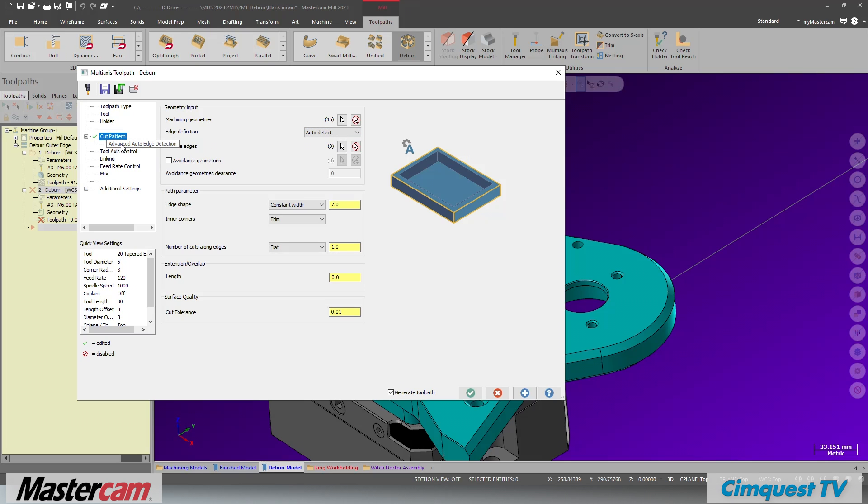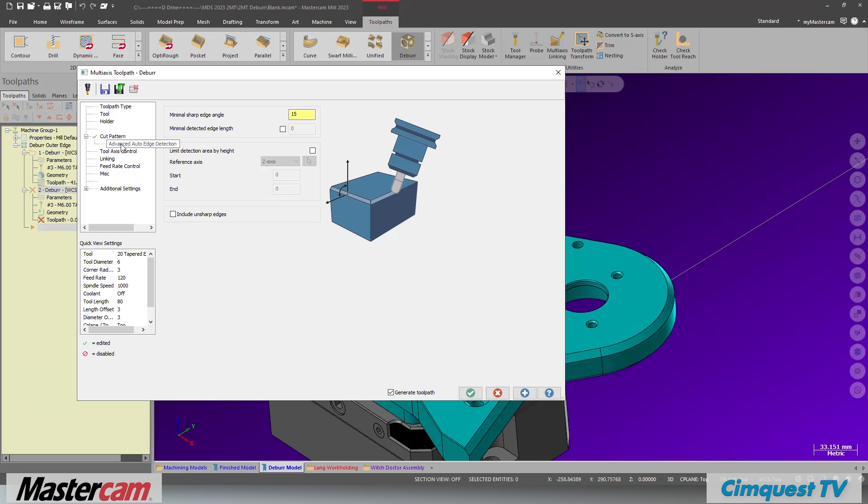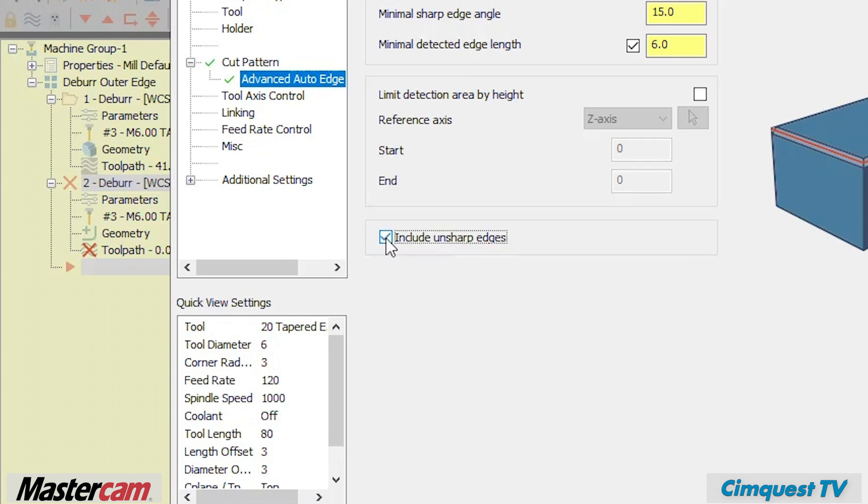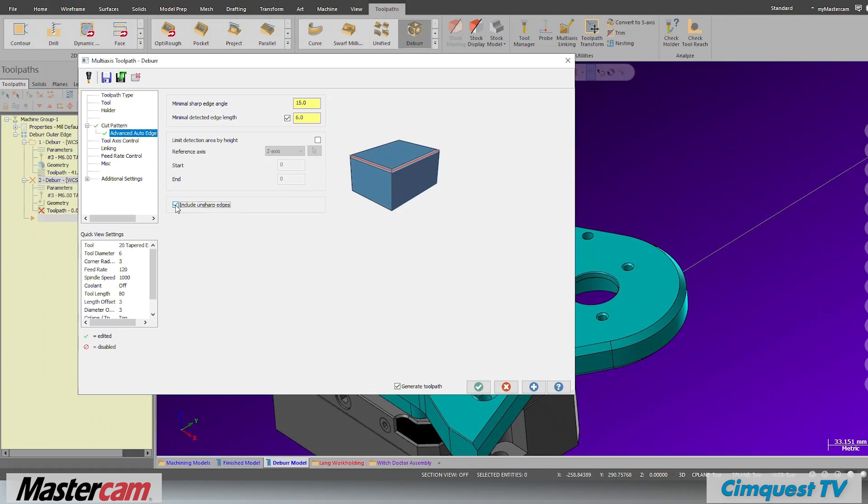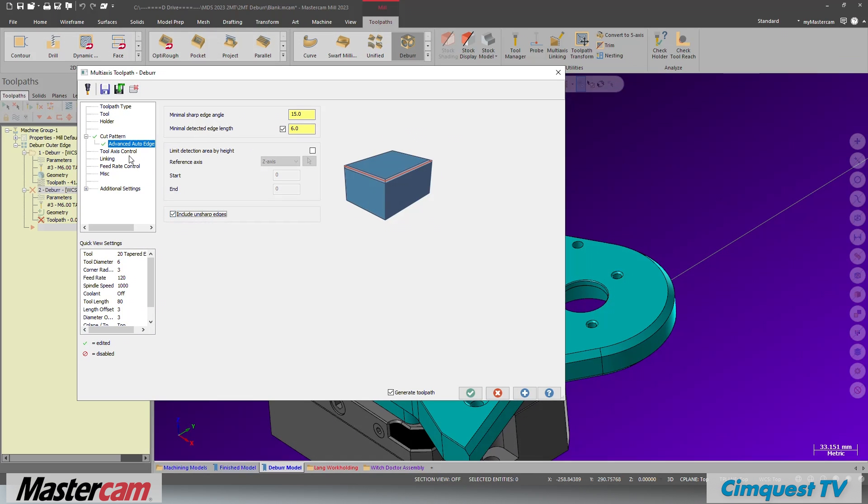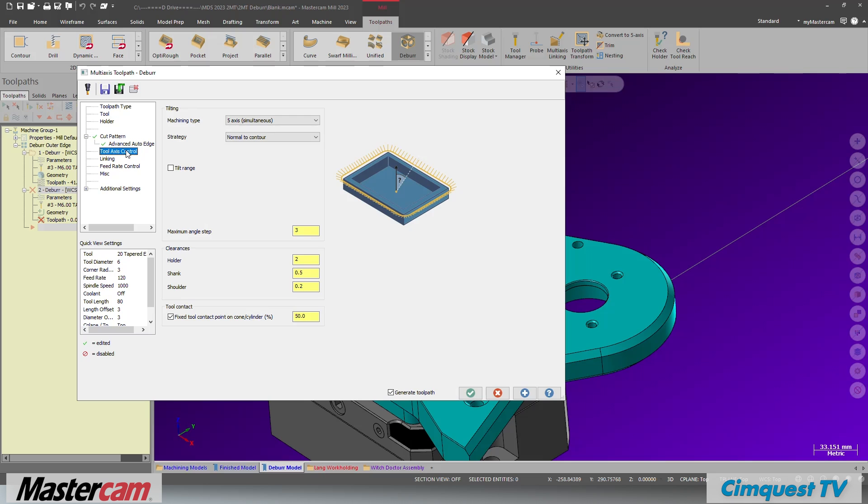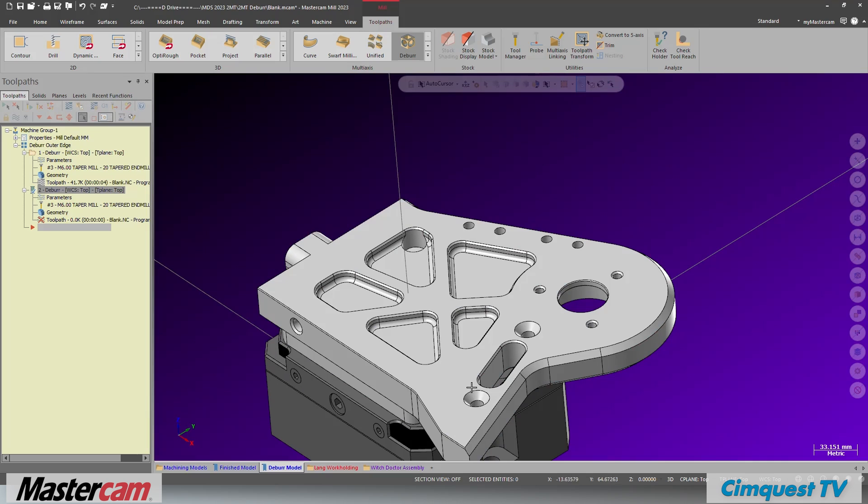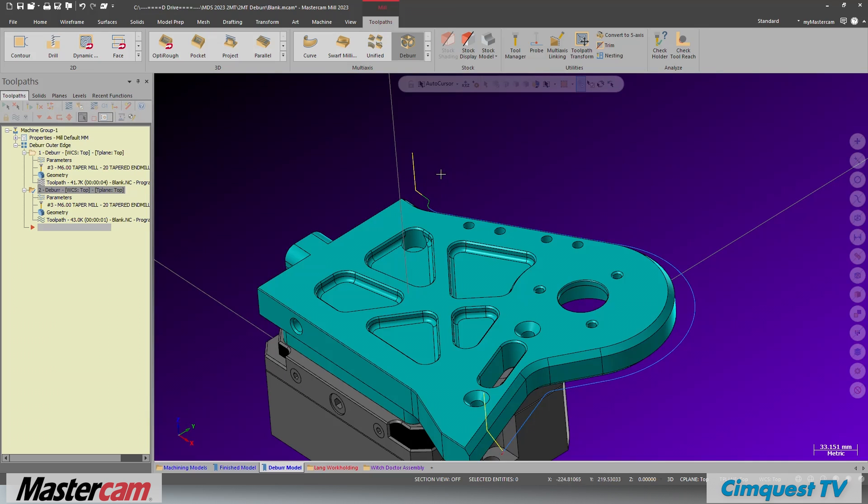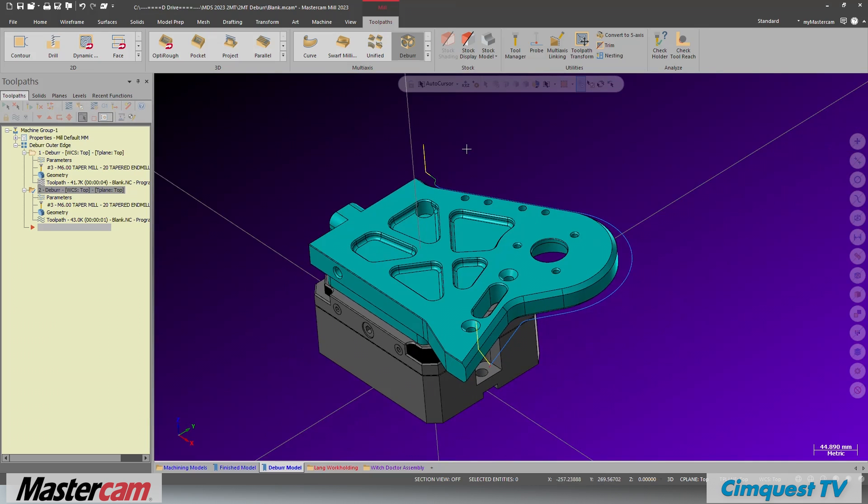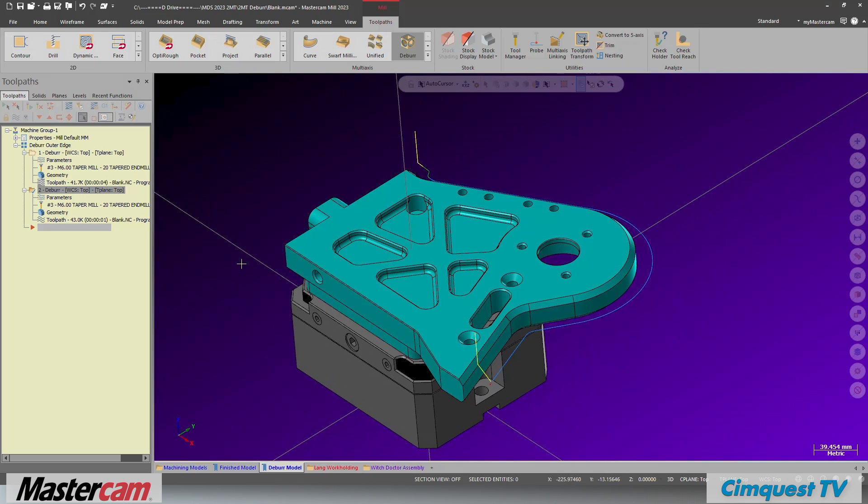This allows you to access the advanced auto edge detection sub menu. In this menu, you can turn on the include unsharp edges option. This option will allow the faces opposing the chamfer to be extended. This lets you automatically create the theoretical sharp corner and create the edge that will be used for creating the chamfer.